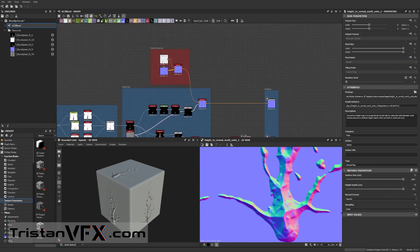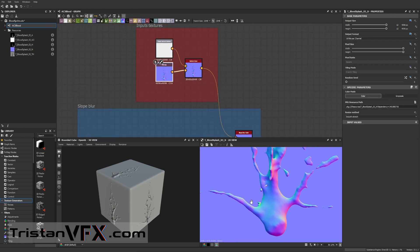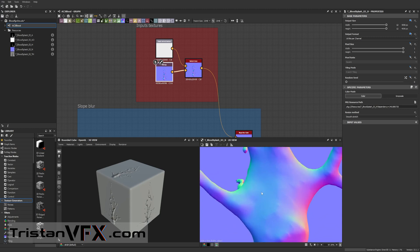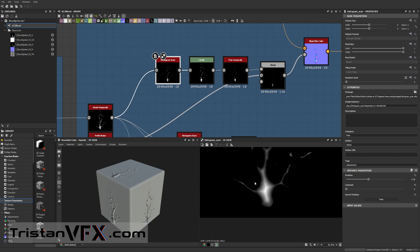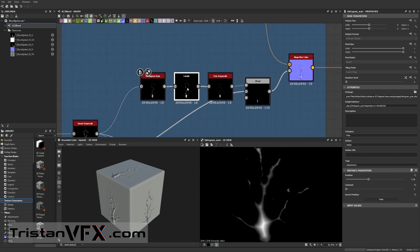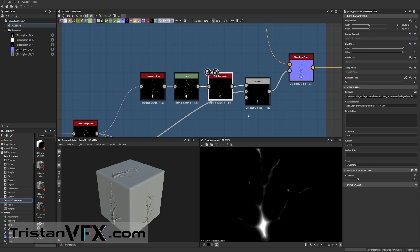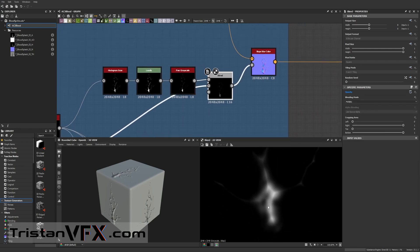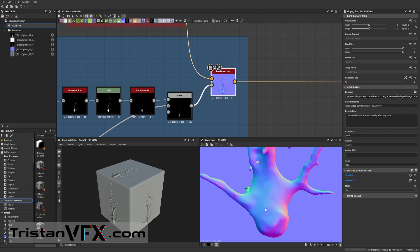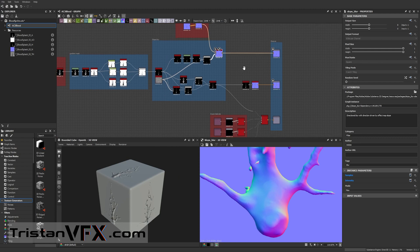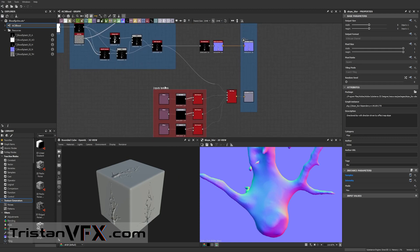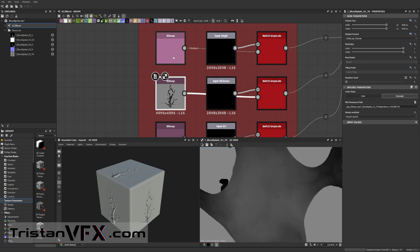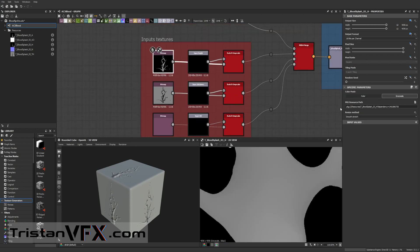Then afterwards I also have my normals here. I don't do much with it other than that I add a bit more detail into the shape of it. First I add a histogram scan and then I add this to add a bit more noise into it, but you can adjust the values of course. And that's mostly it.